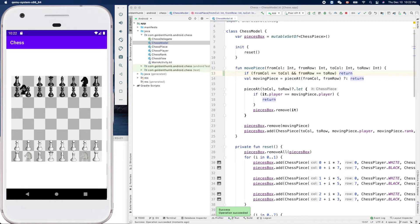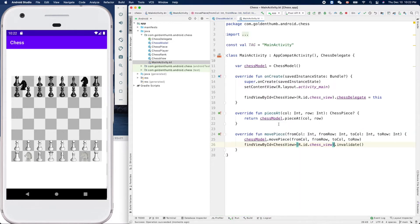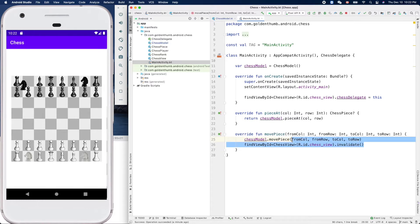This won't fix the visual problem entirely, but we are tightening up the logic. Now, in movePiece we call invalidate - we could add the same logic here, but it's also okay because the model will do nothing anyway. We just waste a CPU cycle with invalidate, which is fine. Now let's go to the view to try to fix the visual issue.